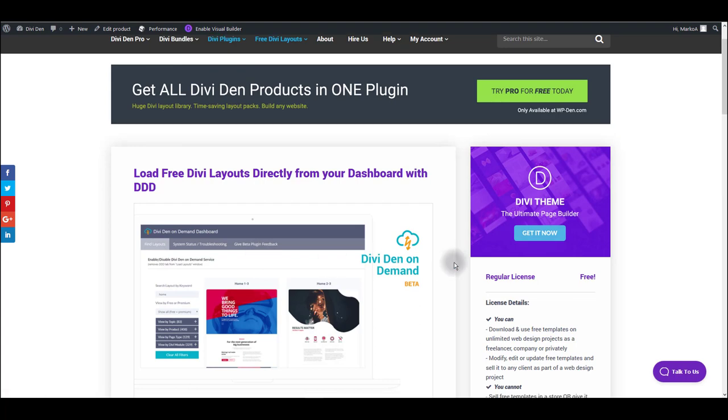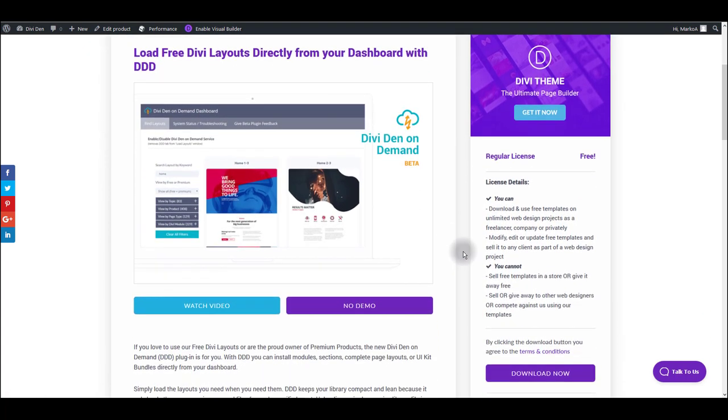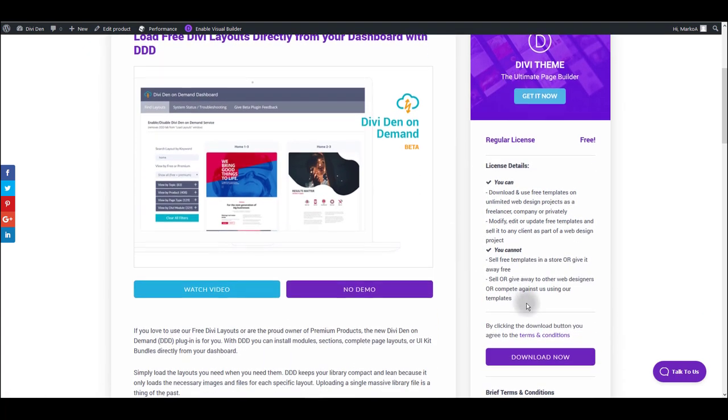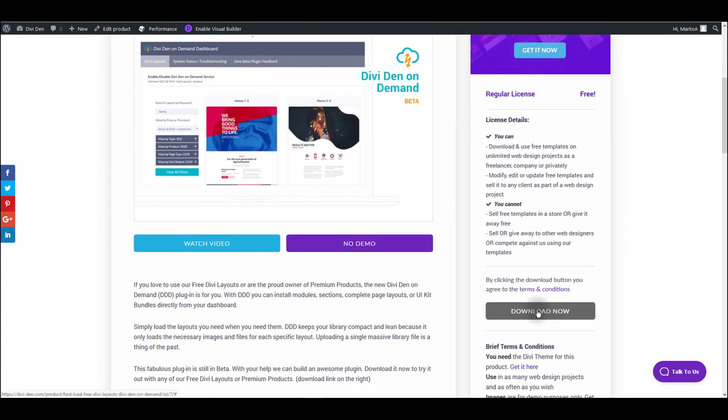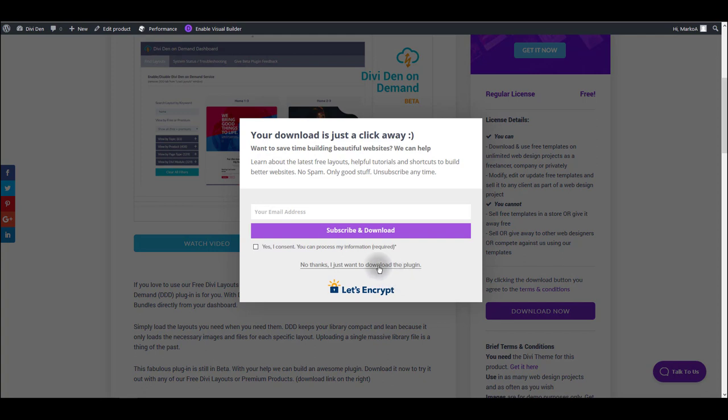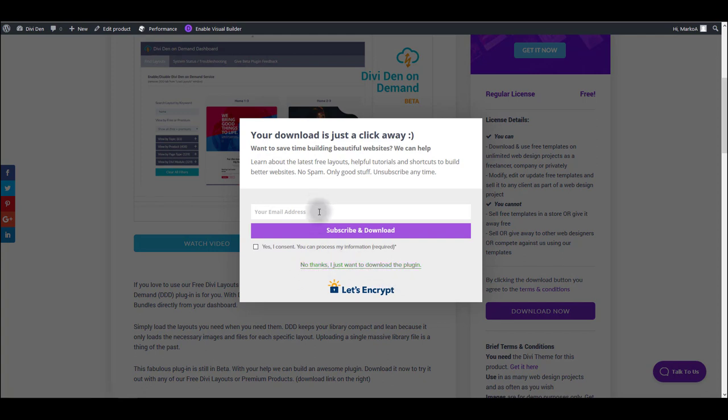You can download this plugin for free, just click the download button and you can directly download this plugin by clicking this link or you can subscribe and add your email address and at the same time subscribe and download. The choice is all yours.